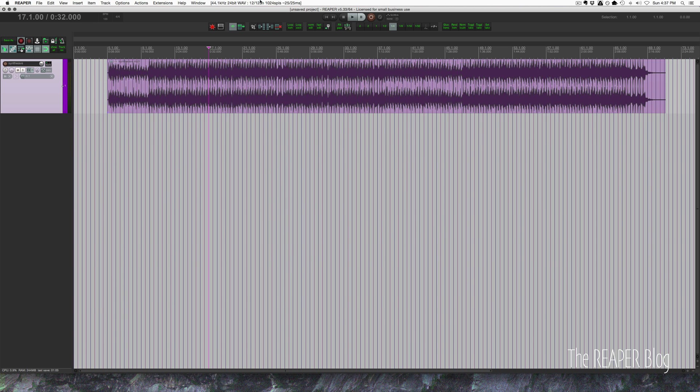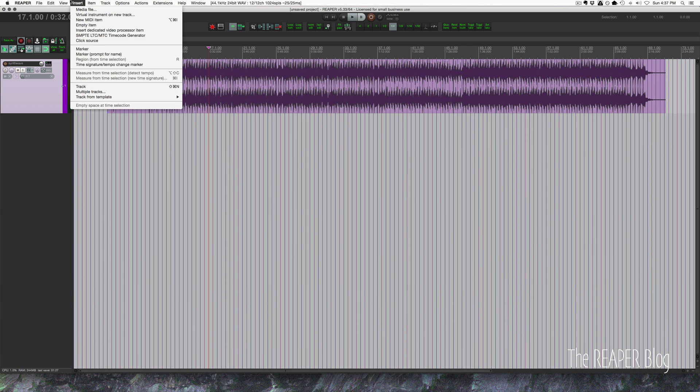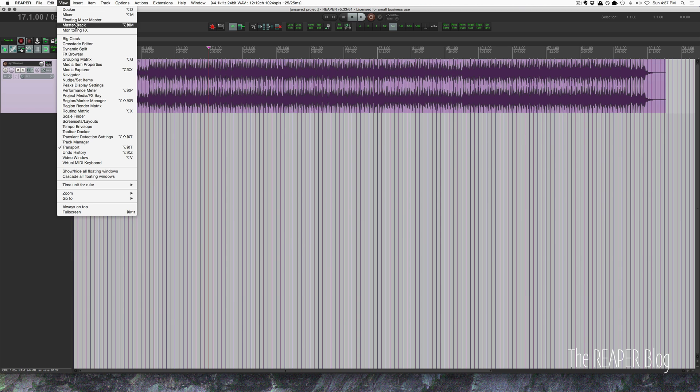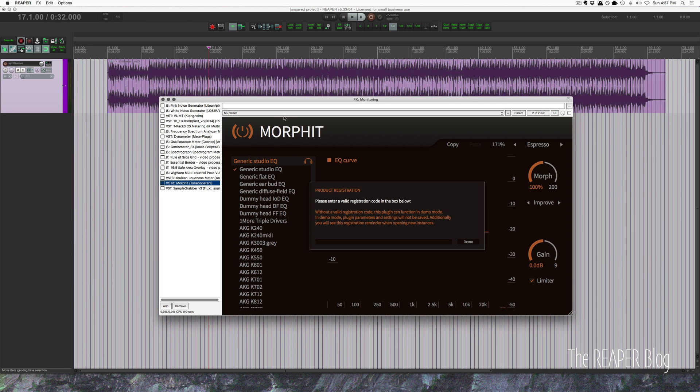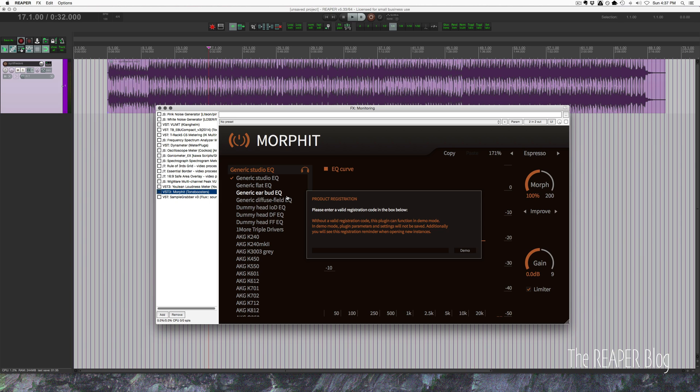We're doing this setup so that we can use software like Sonarworks or Morphit from Tone Boosters. We'll have that in the monitoring effects chain, so we want to have this headphone calibration software or headphone EQ software only in the headphones and not in our main mix. We don't want this rendered to our mix and we don't want to hear this effect in the speakers—we need it just in the headphones.